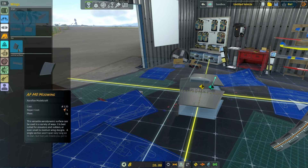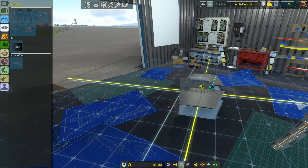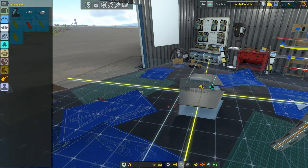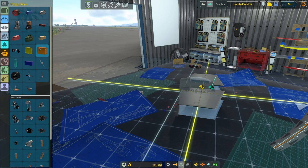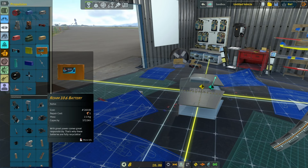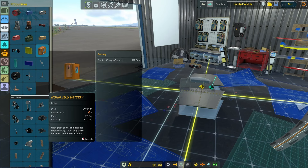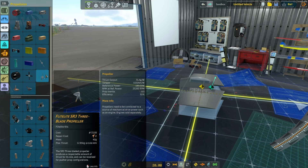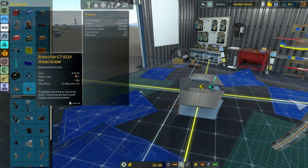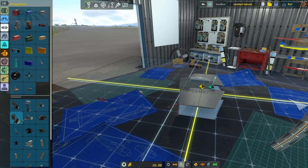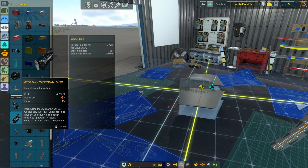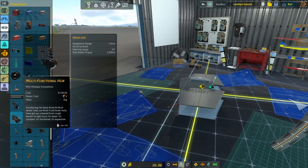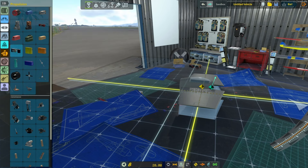In the propulsion section there's a little icon at the bottom right of the context menu that says 'right click for more info.' Right-clicking will give you more information about your parts — for example, torque, efficiency, and other stats. On wheel hubs it tells you the suspension range, whether it has a drive shaft, your steering range, your brake torque, and more. This can be really useful, and if you don't know to right-click you might never see it.